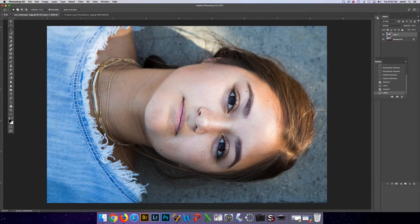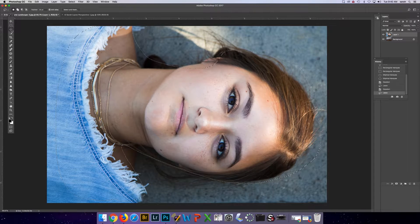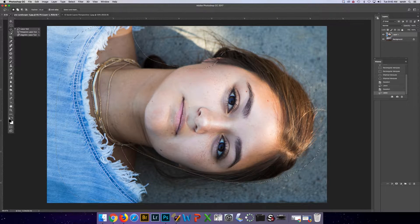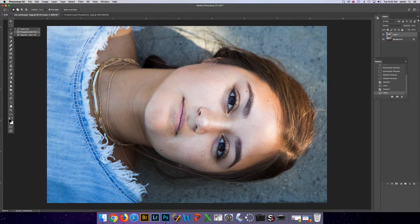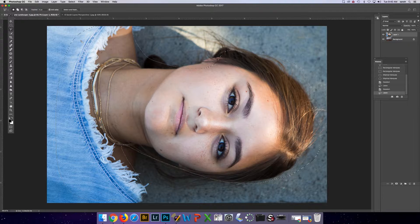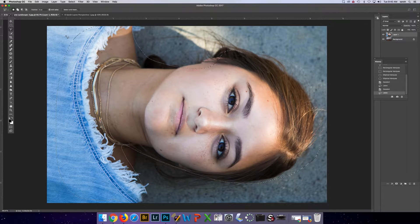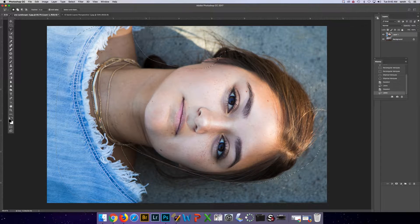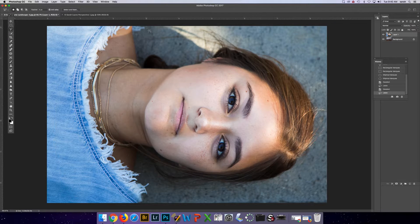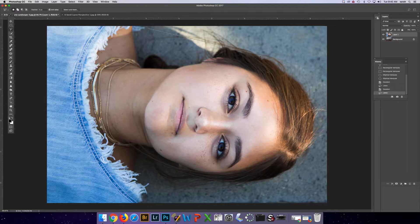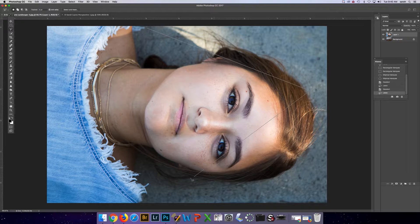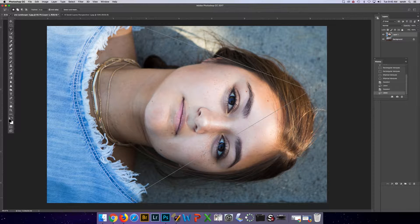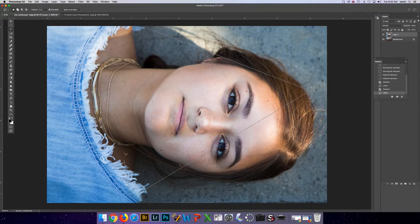The next lasso tool is the polygonal lasso tool and this is good for polygonal shapes. For example if I wanted to do a triangle, I click, I click again to create the next corner, click again.